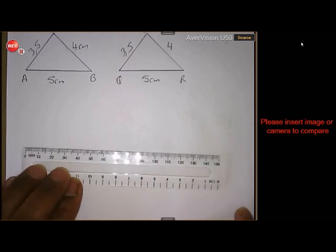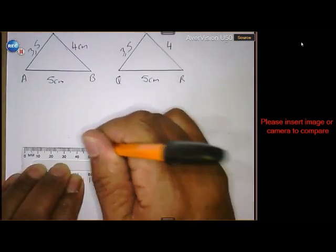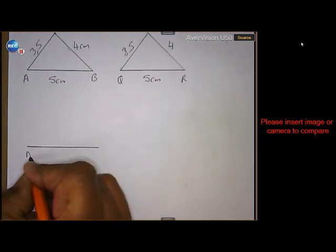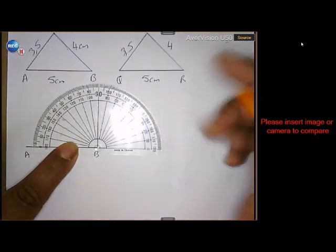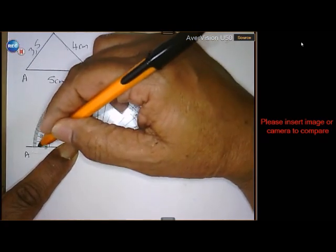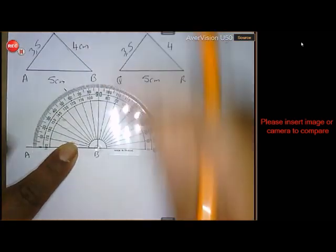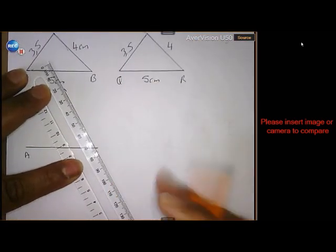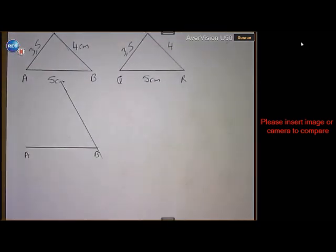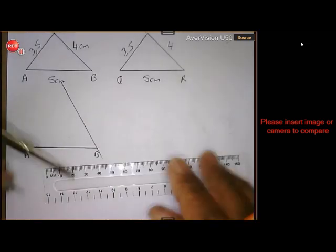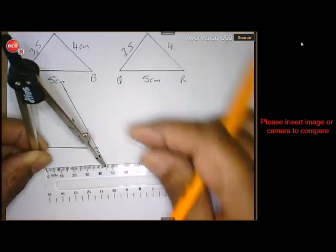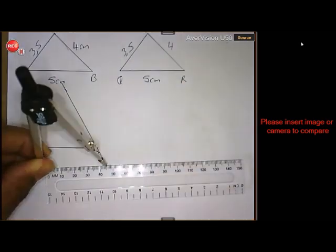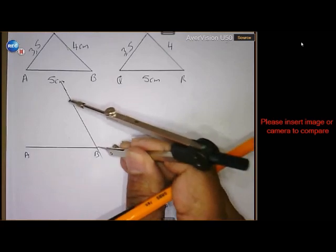Draw AB 5.5. Take your protractor and measure 60 degrees — from zero, you move like that until you get 60. Draw your line. Then take your compass and BC is 4.5.